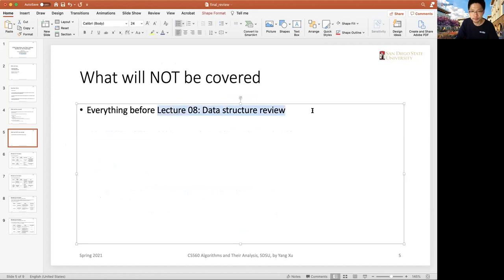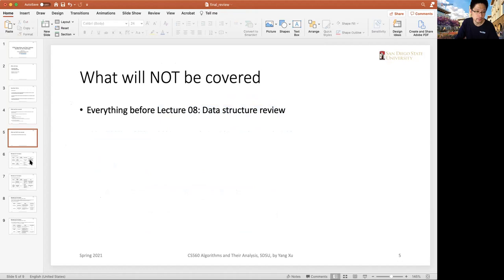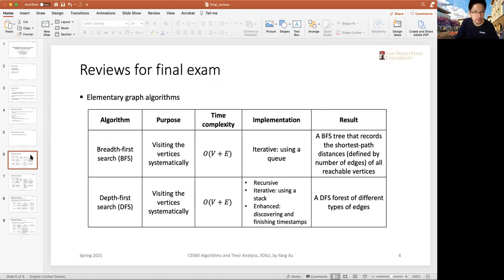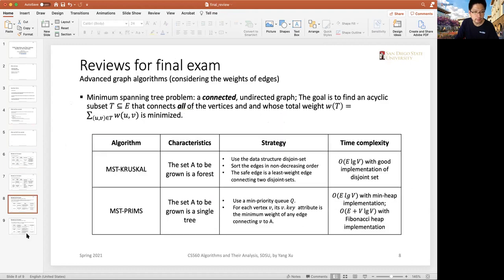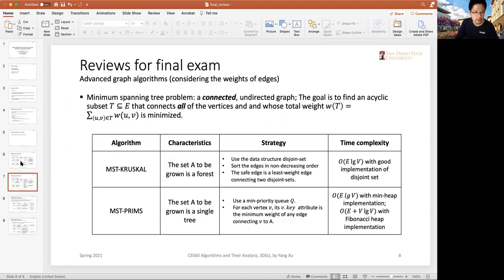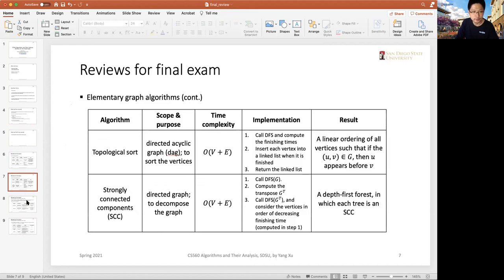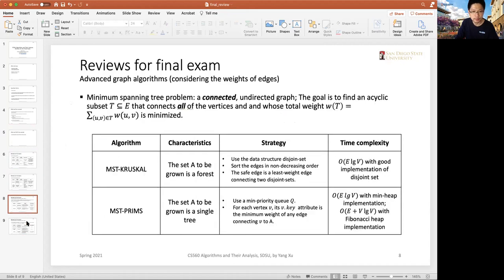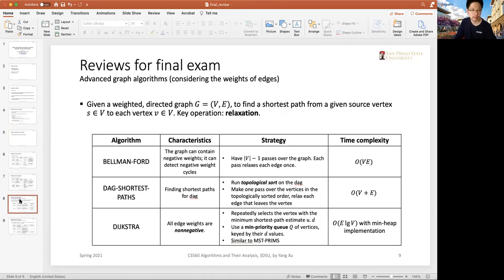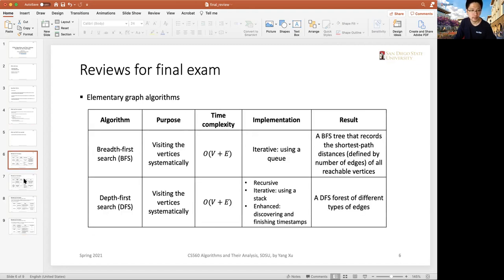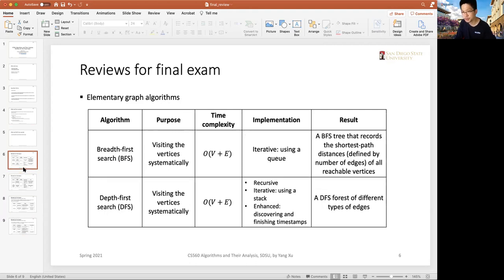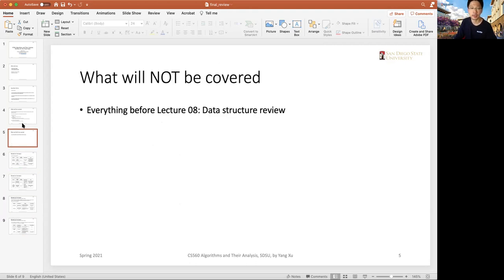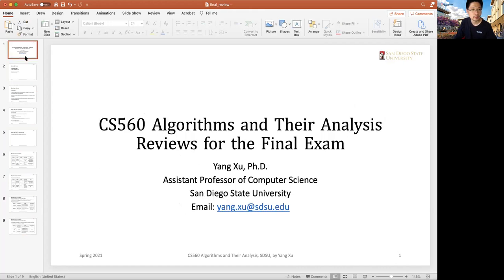Data structure review will not be covered. The greedy algorithms, which have already been tested in midterms, will not be covered in the final. I have listed several tables that summarize the graph algorithms. I think it will be helpful for you to review and prepare all the slides contents for the final exams. I have already put this on the Canvas page.